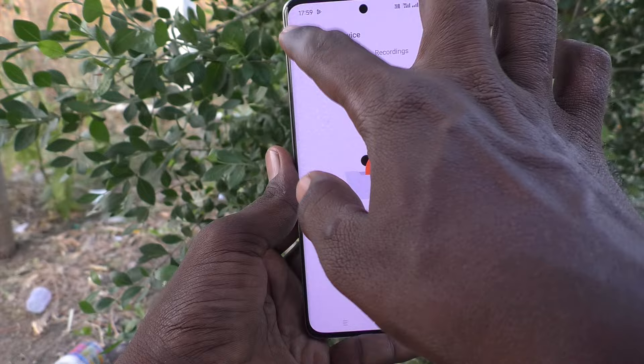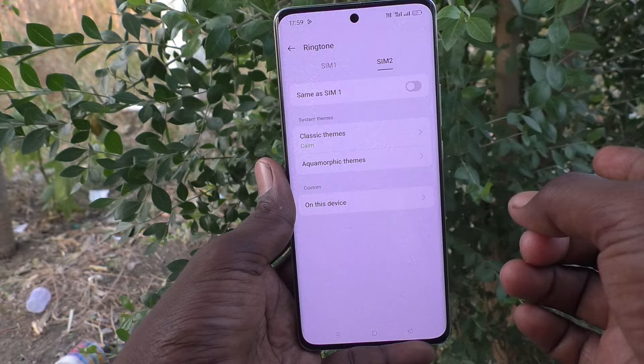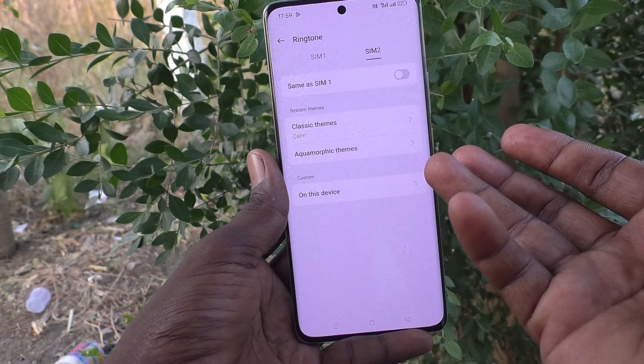If you have any music file, you can pick it from there. In a similar way, you can set ringtone for SIM 2. Click on SIM 2, and here you can select from system ringtone, or you can set your own custom ringtone.